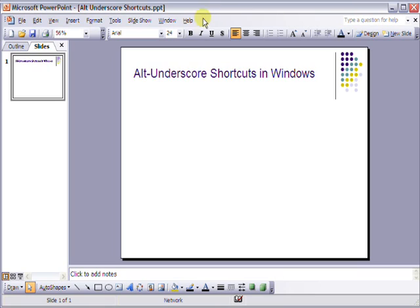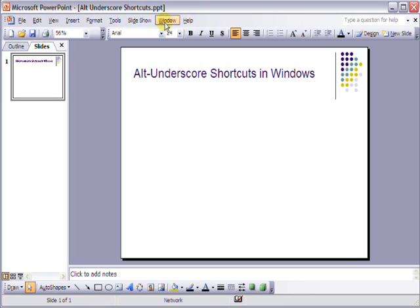If you've ever wondered what the underscored letters are in your file menu bars, then this might be of interest.